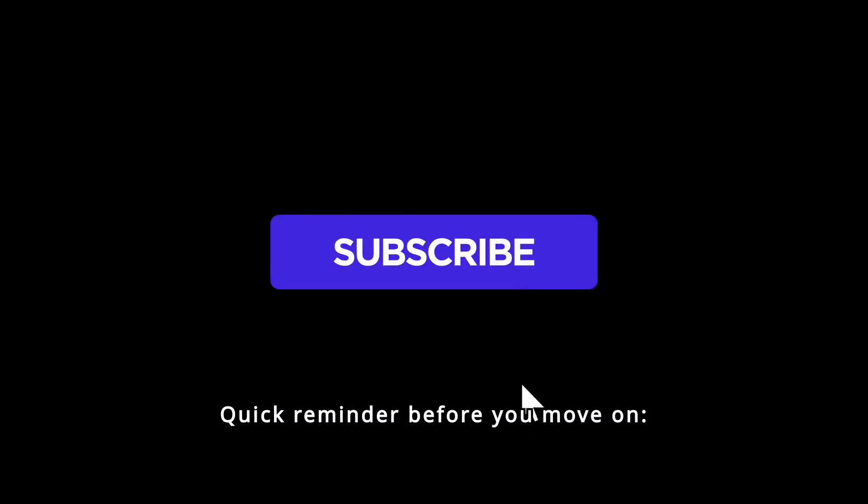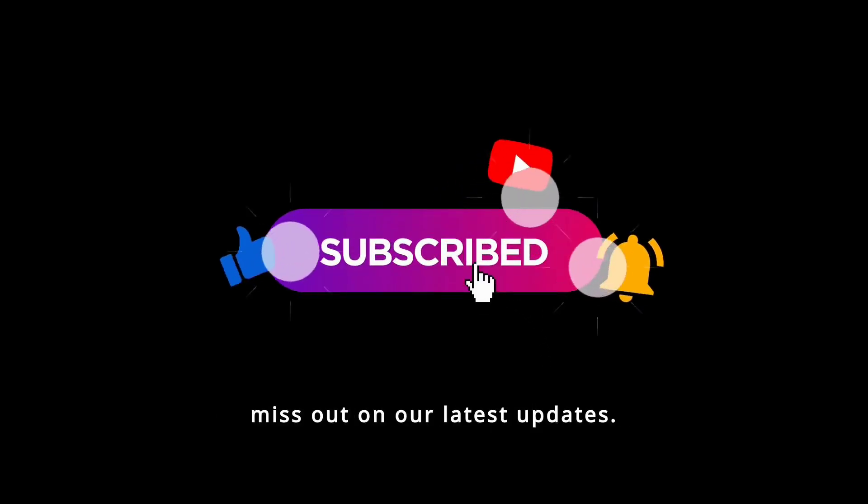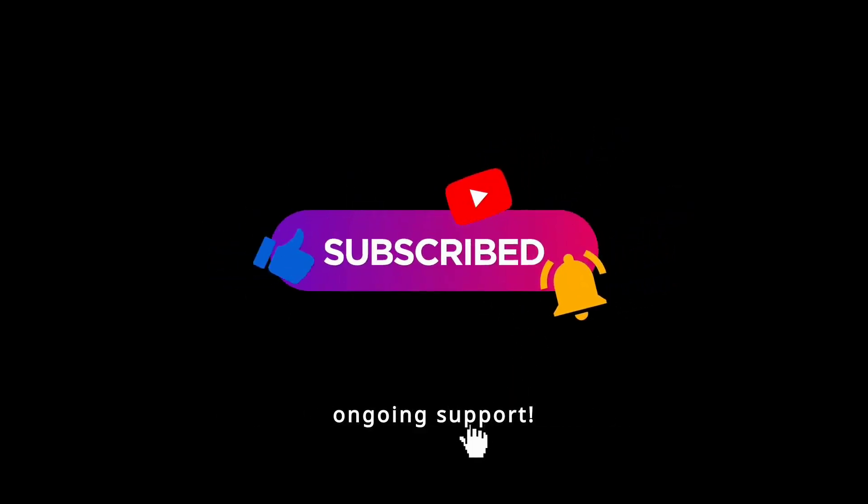Quick reminder before you move on: like and subscribe to never miss out on our latest updates. We appreciate your ongoing support.